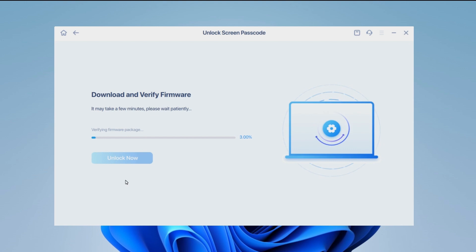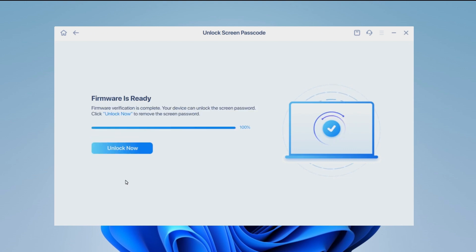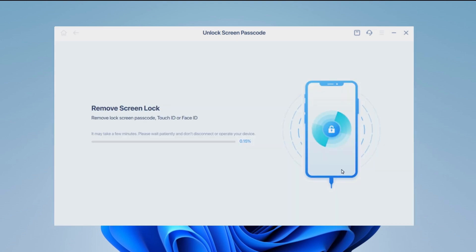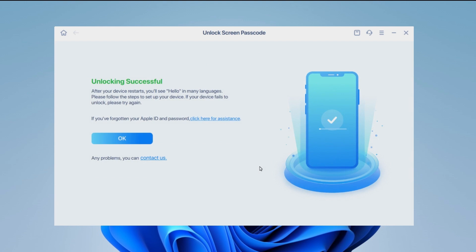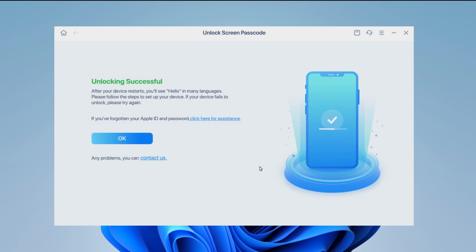Step four, once the firmware is ready, click unlock to factory reset your iPhone. Step five, wait for this program to reset and erase your device. When you see your iPhone is unlocked successfully, you finish the factory reset process. After that, you can set up your iPhone again.